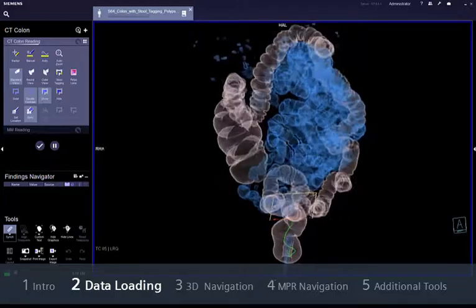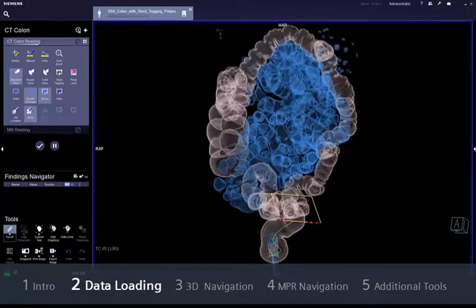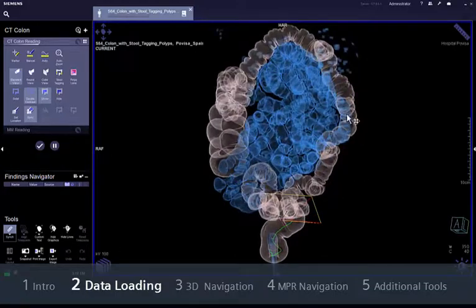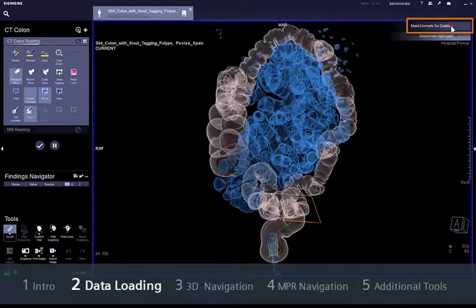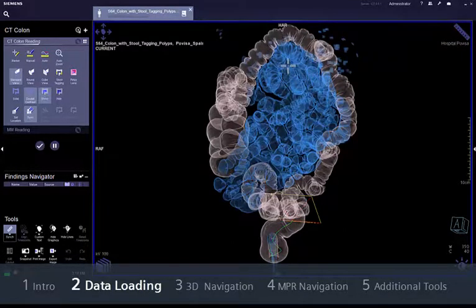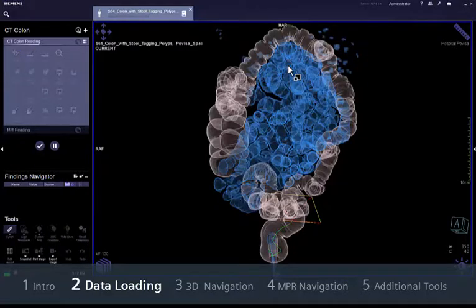If correction is needed, select Mark/Unmark for Deletion from the upper right corner menu and click on the area you want to correct. Notice how the colour will change accordingly.